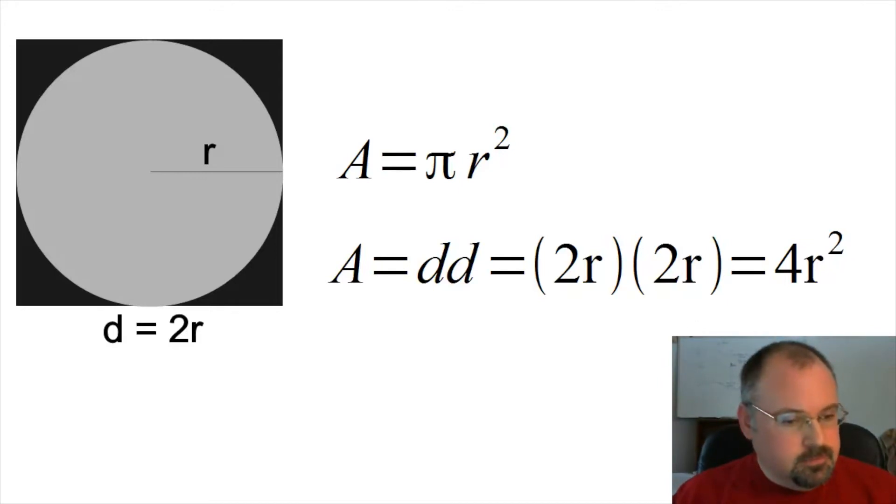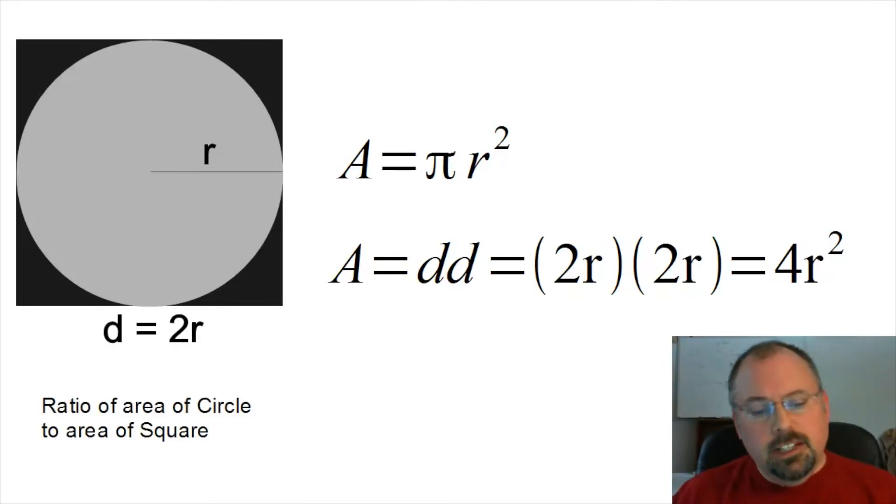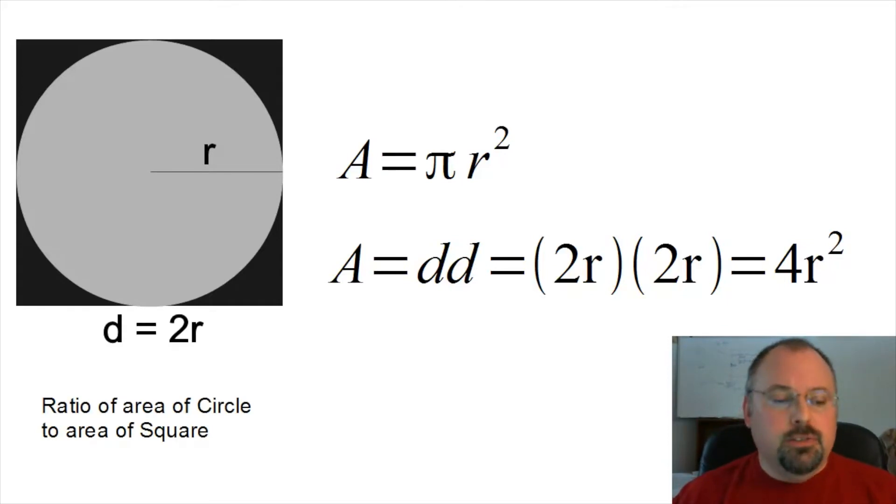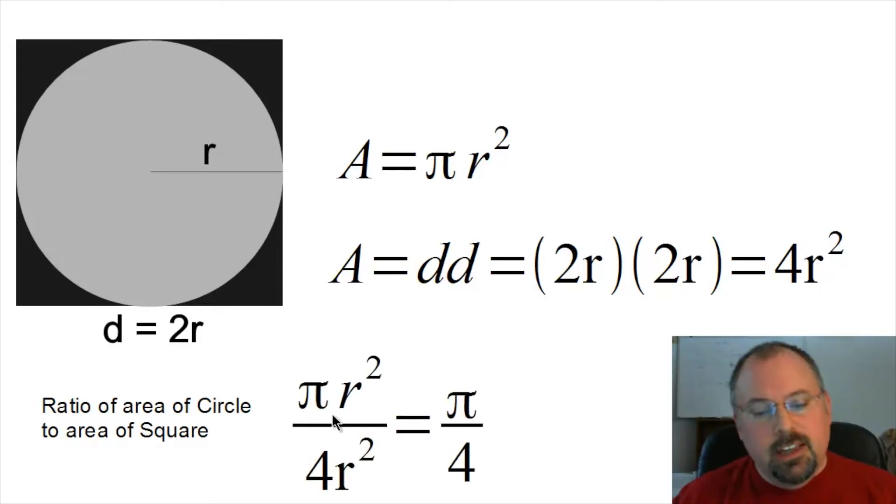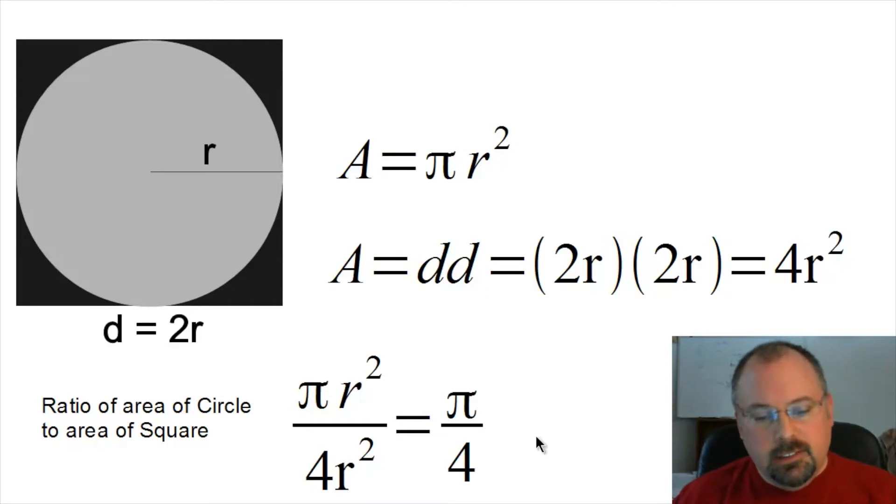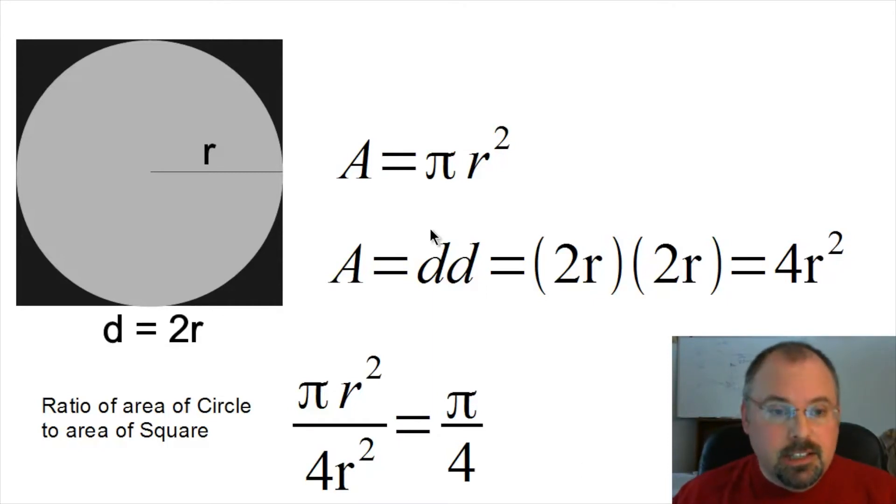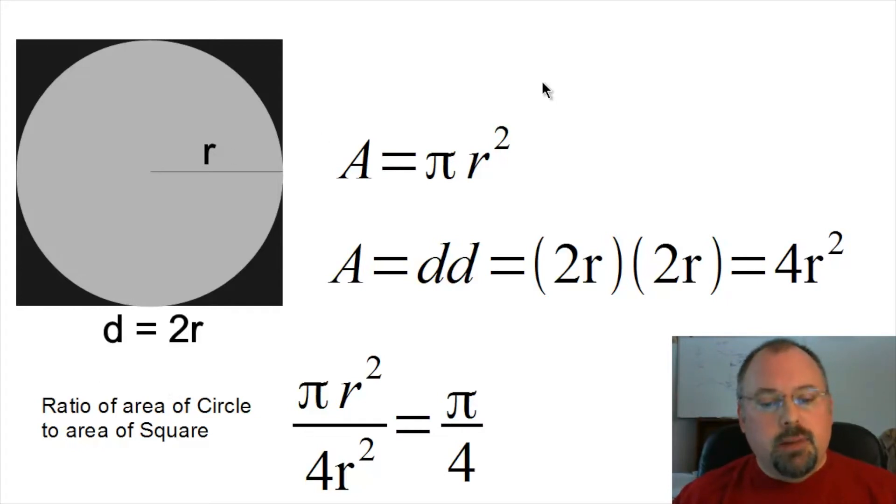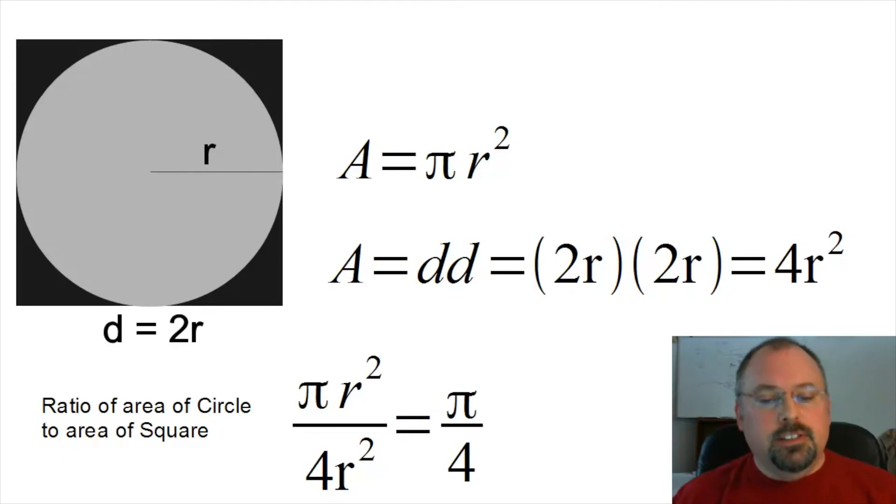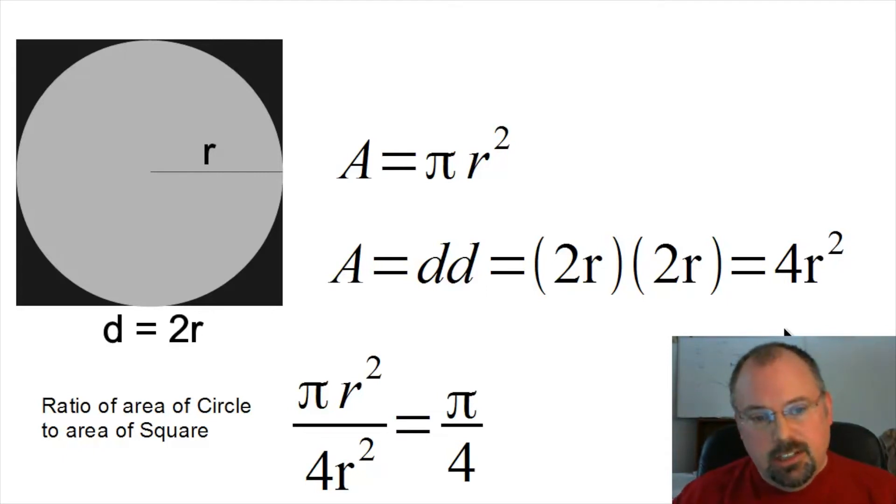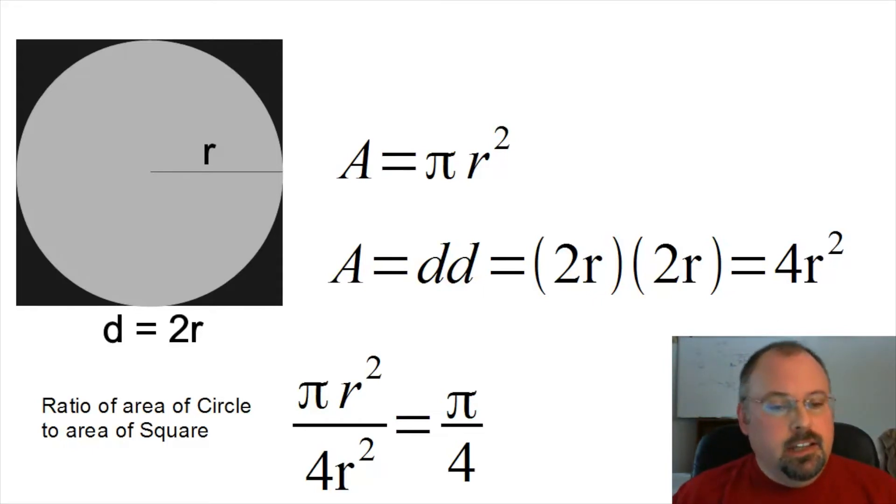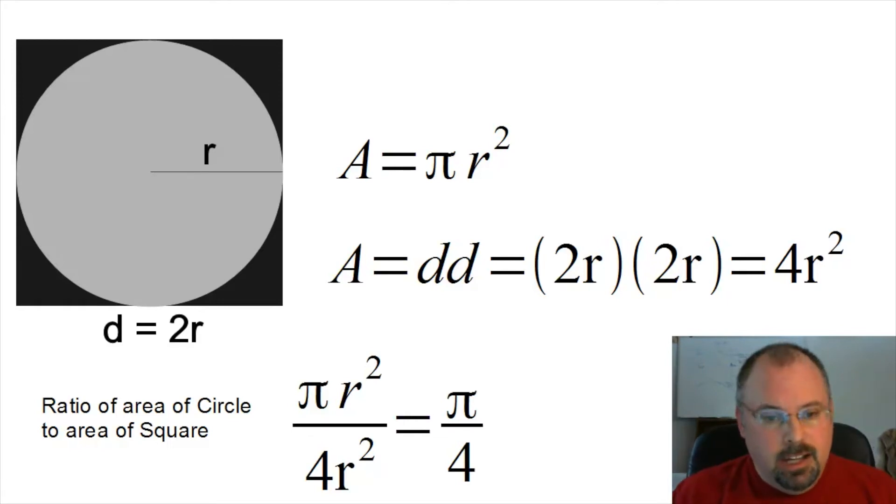So let's take the ratio of the area of the circle to the area of the square. When we do that we get πr² over 4r², and the r² cancel, and we get π over 4. That means the area of the circle is π/4 of the area of the square. So if we can figure out what that ratio is, we can multiply that number by 4 and then calculate the value of pi.